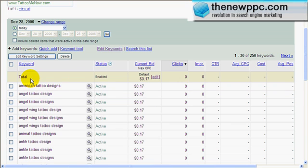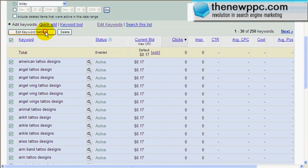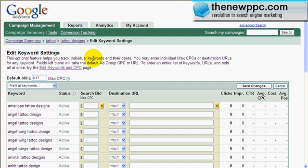To set up the tracking ID — and this, like I said, can take a very long time — we click, we'll go to all the keywords and go to edit keyword settings up here. We know we're going to pay 17 cents. We just have to set the destination URL for every single one.